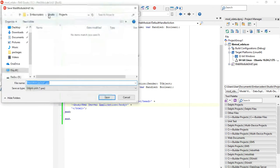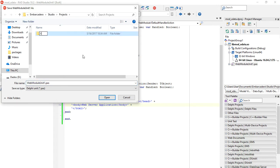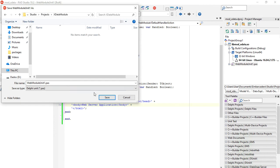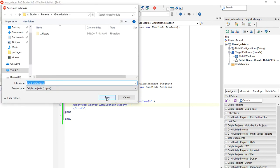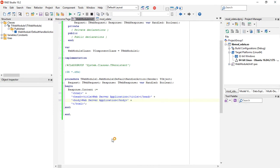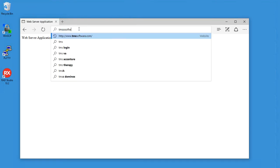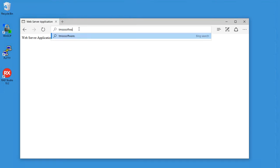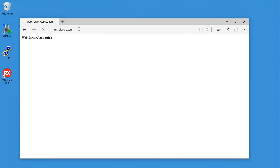First, let's save our module here. Let's close Delphi. And let's go to the TMS website, TMSsoftware.com.